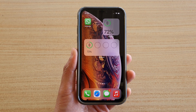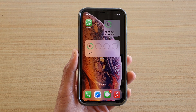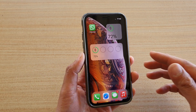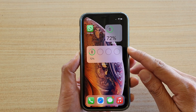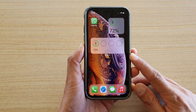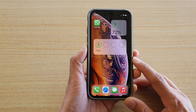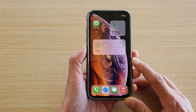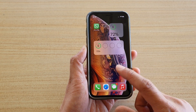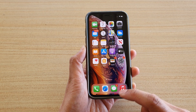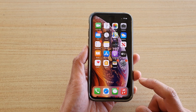In this video we're going to take a look at how you can add a battery widget to your home screen on your iPhone running iOS 14. First, let's go back to your home screen by swiping up at the bottom or pressing on the home button.